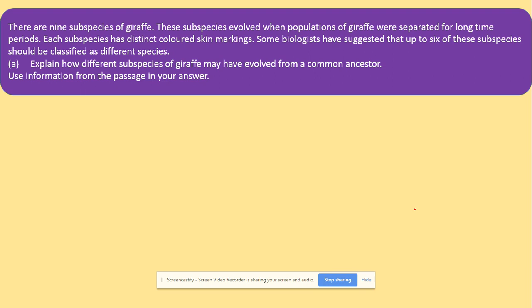Now an exam-style question: there are nine subspecies of giraffes that evolved when populations of giraffes were separated. They were separated for long time periods and developed distinct colored skin markings. Some biologists have suggested that up to six of those subspecies should be classified as different species. The definition of species is: organisms that can reproduce and produce fertile offspring. Explain why different subspecies of giraffes might have evolved from a common ancestor.